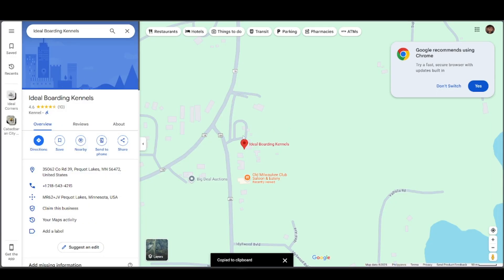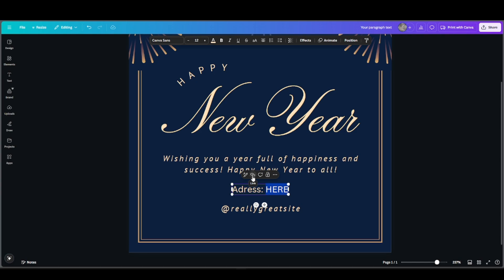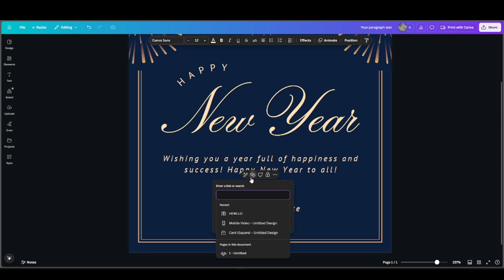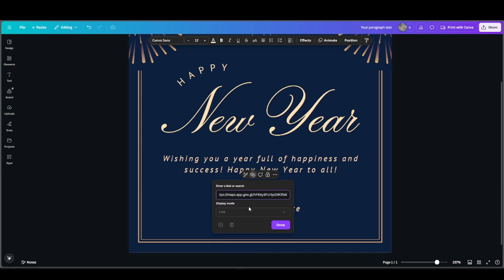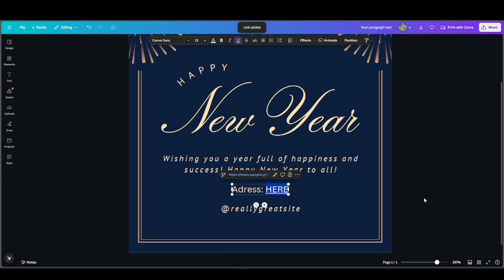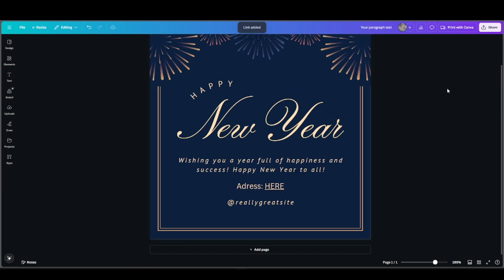Then we're going to go back to Canva, go to the address section, and highlight the 'here' button. Here is the hyperlink option — just press on 'Link' and put in the link that we copied, then press 'Done.' As you can see, it's now hyperlinked.